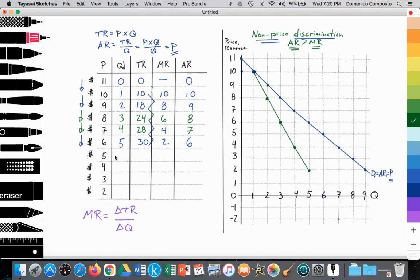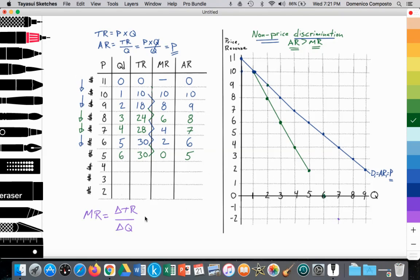The firm wants to sell an additional unit, so they drop price for all consumers to $5. Six people are willing to spend $5 on that good or service. 5 times 6 is $30. The difference between $30 and $30 is nothing — there's no change. Average revenue is 30 divided by 6, which is $5. So when we get to the sixth unit sold, we see that the MR curve has hit zero.